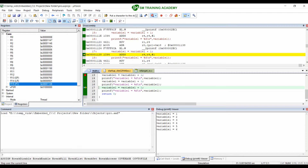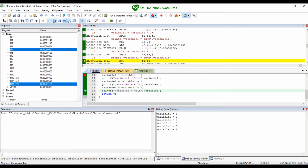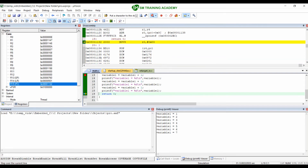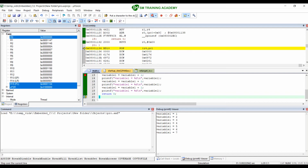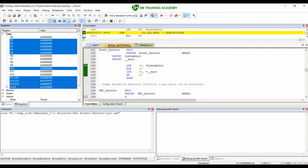Again when I execute the next statement variable1 = variable1 + 1, the R4 becomes 6, and when I execute the next print, variable1 = 6 is printed. Again executing ADDS R4, R4, #1, R4 is loaded with 7 because we are adding 1 to the current R4 value. When I execute the next print, variable1 = 7 is printed in the debug viewer window. When I move to the next line the program exits. This is how an arithmetic counting operation is performed using registers in the ARM Cortex-M processor.